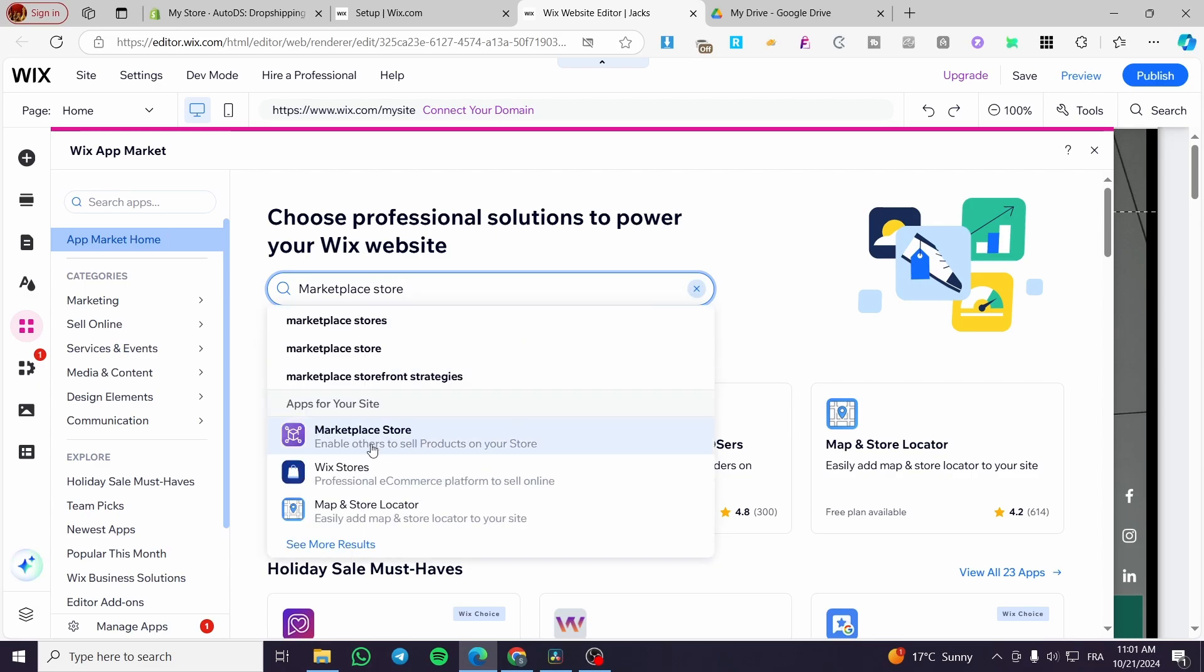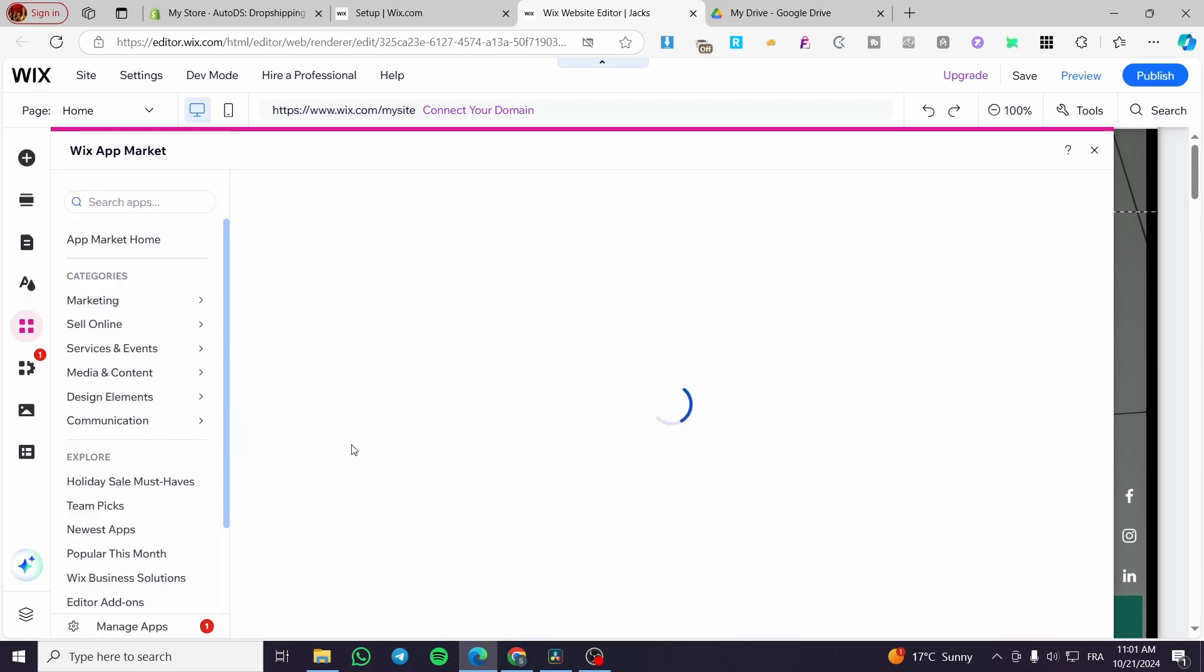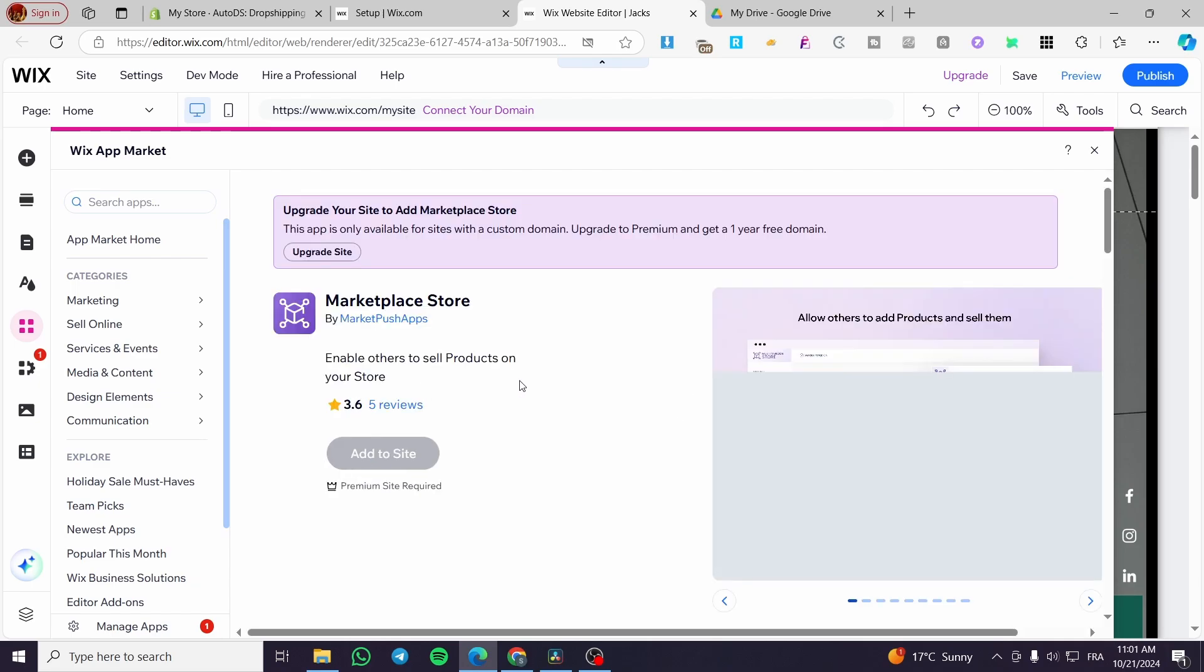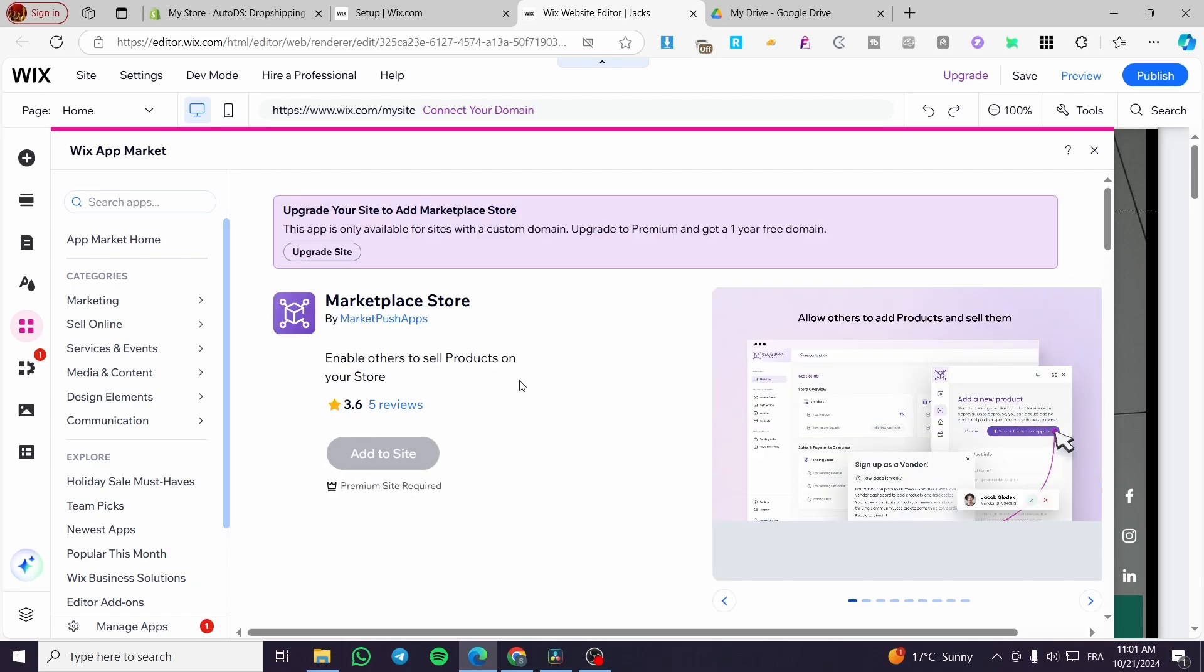Then we're going to click on it. This app will enable customers or members to create their own mini store within your Wix store and create a big marketplace that will help them sell products.